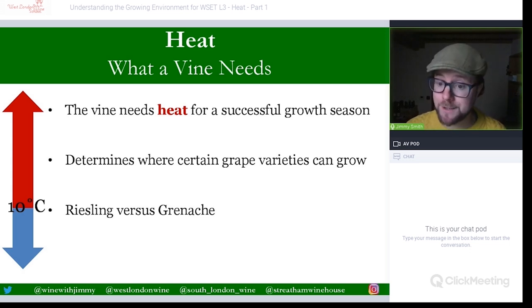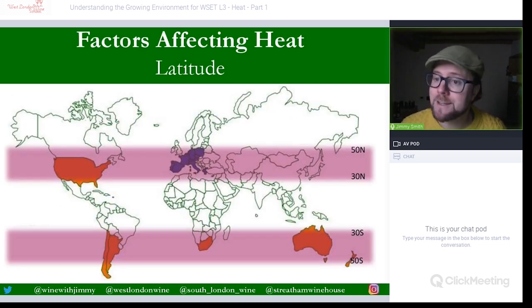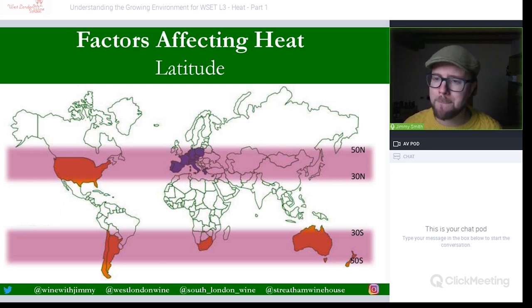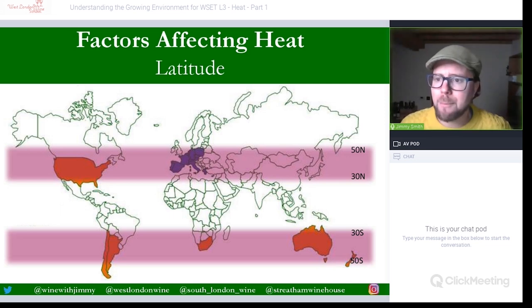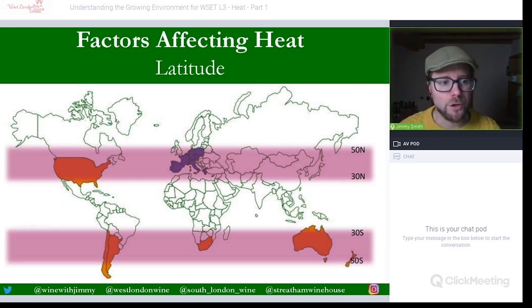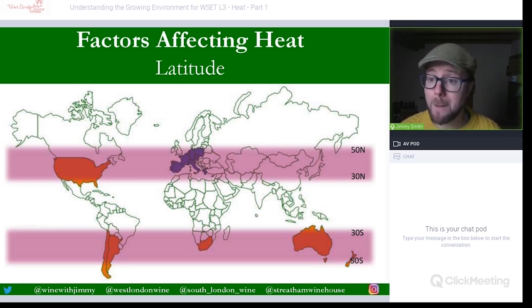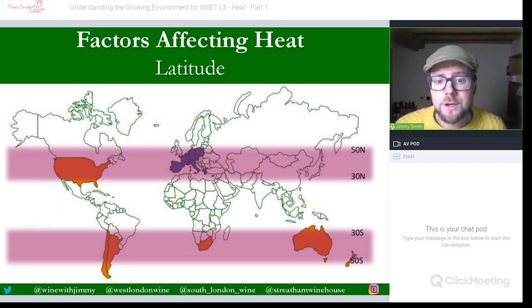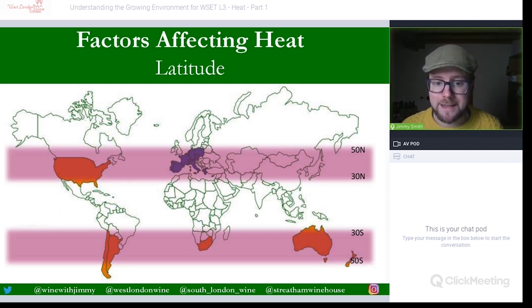Let's go into the factors that affect heat. What key factors can change the heat in certain areas, be it macro or micro climates? First, on a macro level, is latitude. Here we have a rough map of the world showing two bands: 30–50° north and 30–50° south. Most vines will be found within these latitudes.